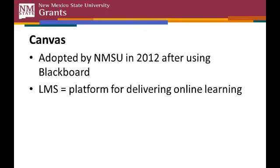By LMS, we're just referring to the platform or the program that's used by the instructor to interact with students. The LMS handles assignments, communications, discussions, grades, and all the administrative stuff for the class.